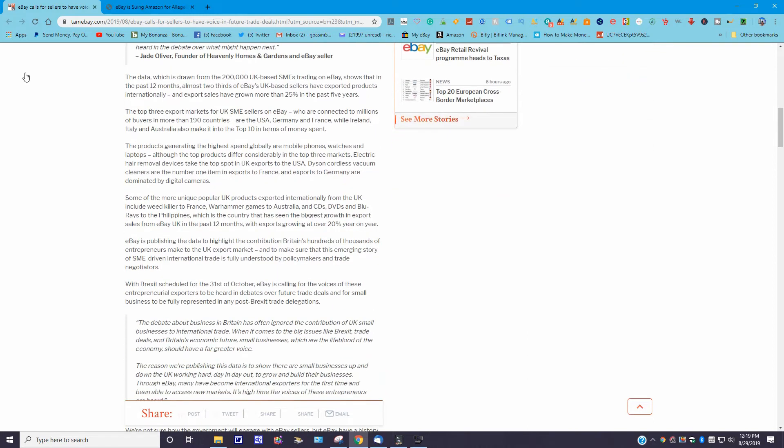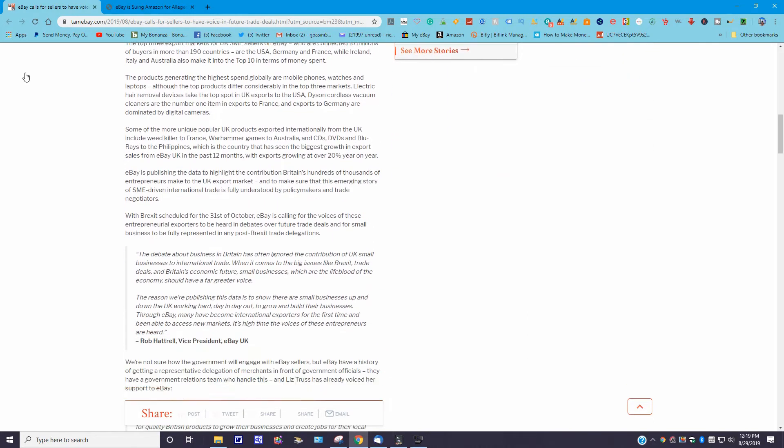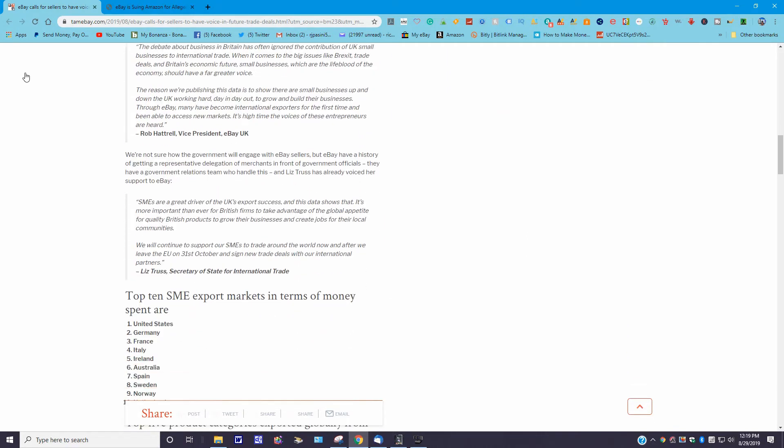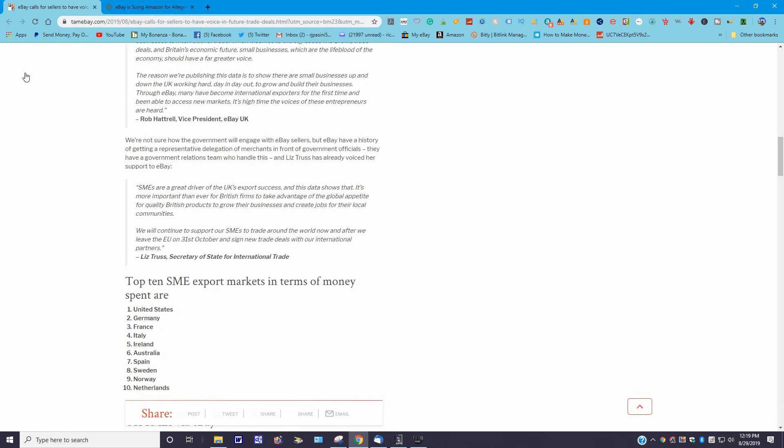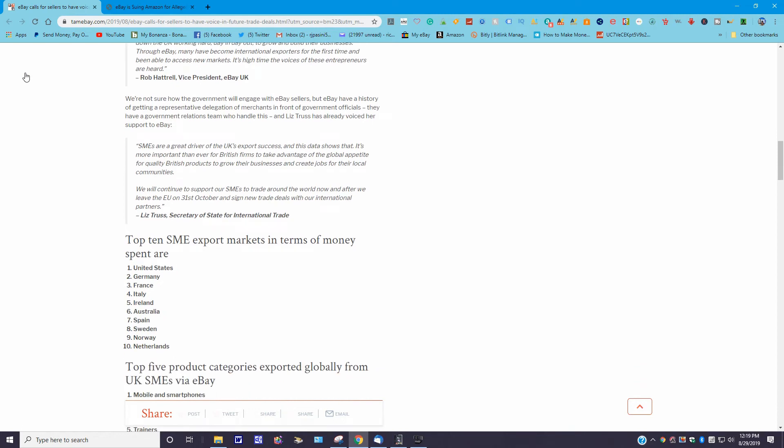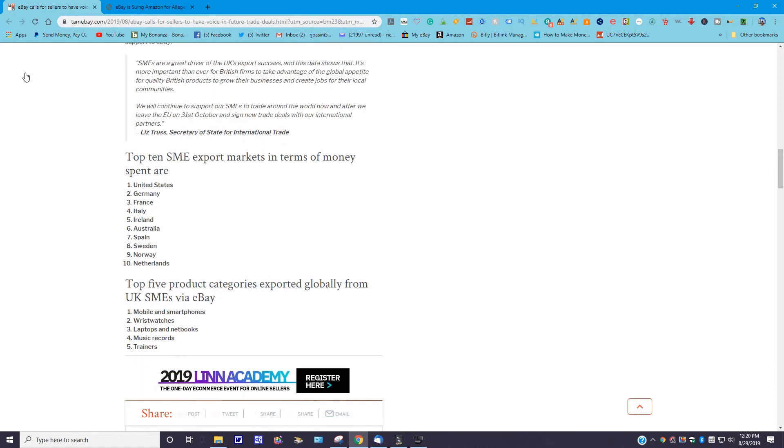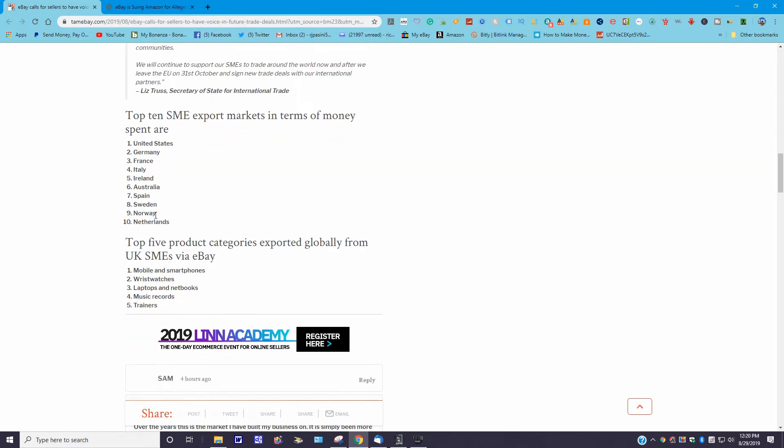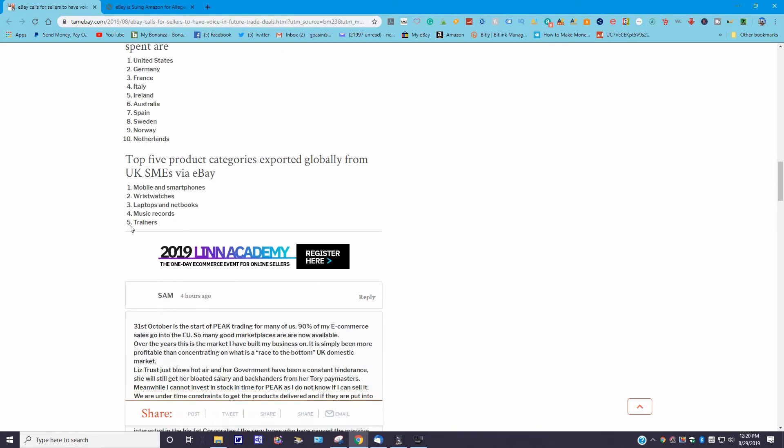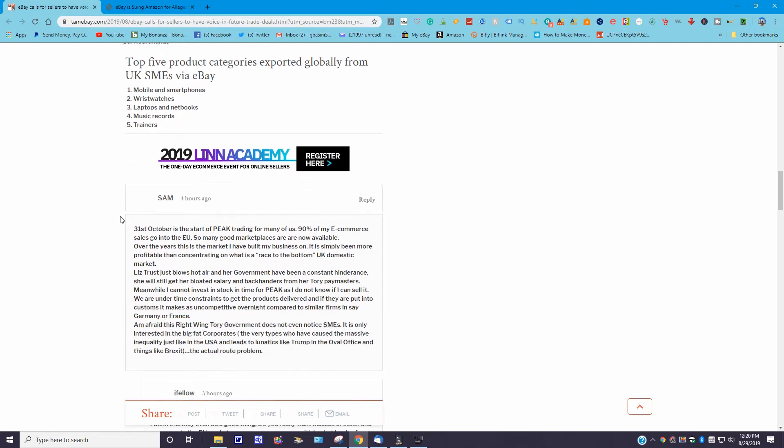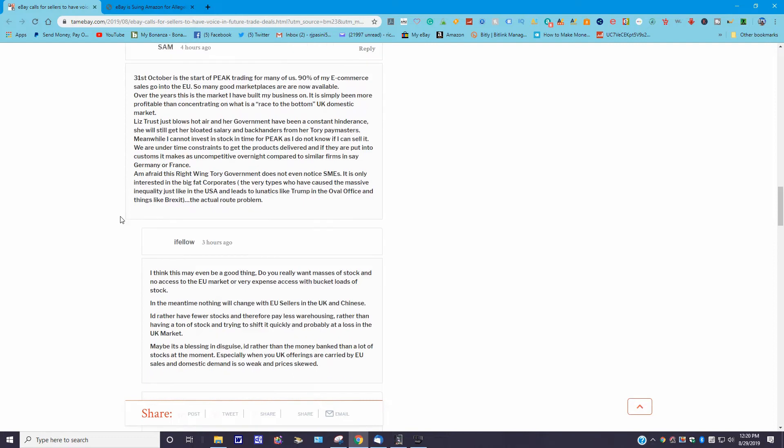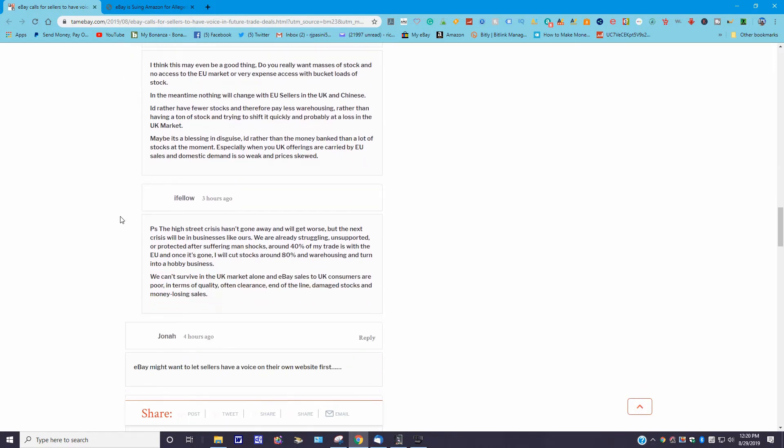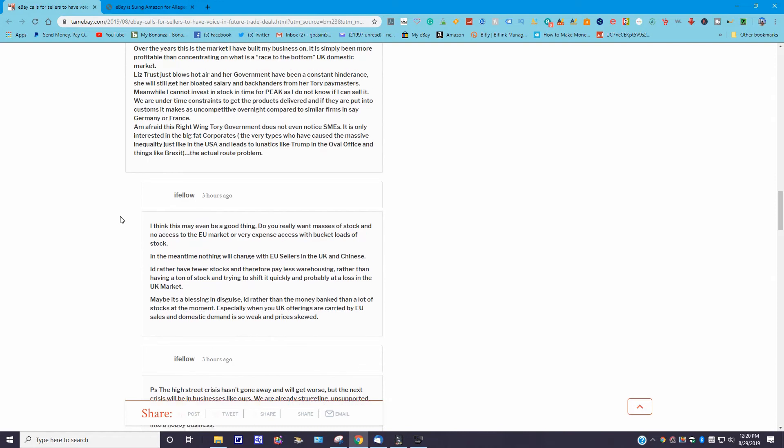Now again, I'm just going to scroll down here and you could read more into this. It seems like there's quite a bit of text here. I'm not going to read all of this, but here's the highlights. Top 10 SME export markets in terms of money spent are the United States, Germany, France, Italy, Ireland, Australia, Spain, Sweden, Norway, and the Netherlands. Then it goes on to say, top five product categories exported globally from the UK SMEs via eBay: mobile phones and smartphones, wristwatches, laptops and notebooks, music records, and trainers.